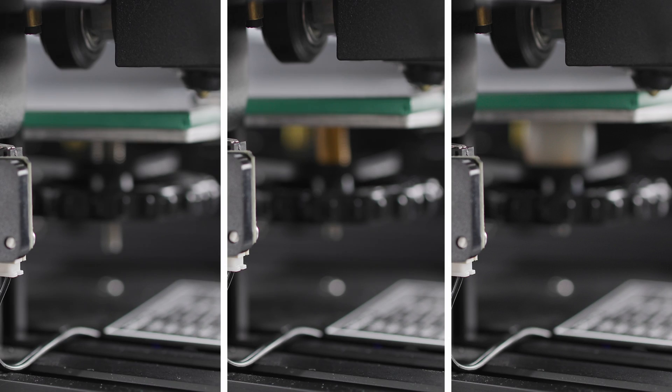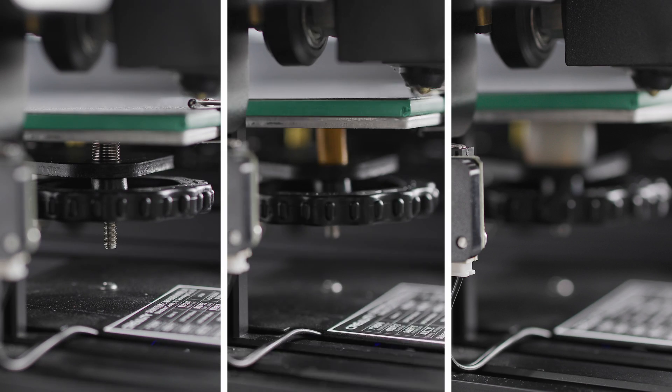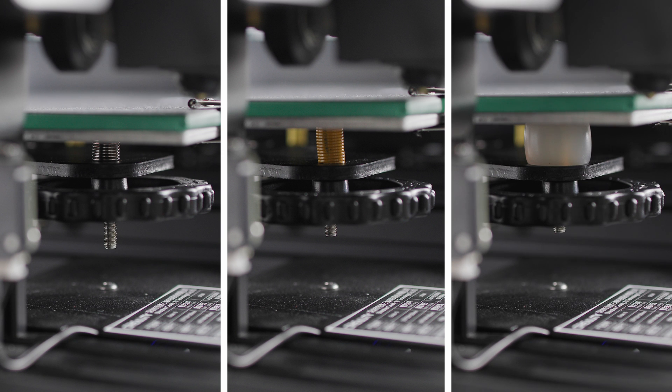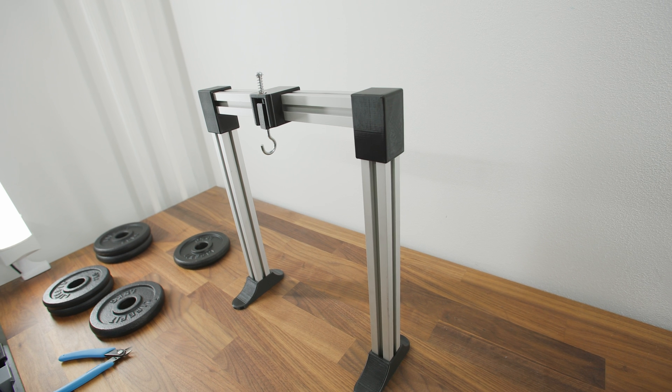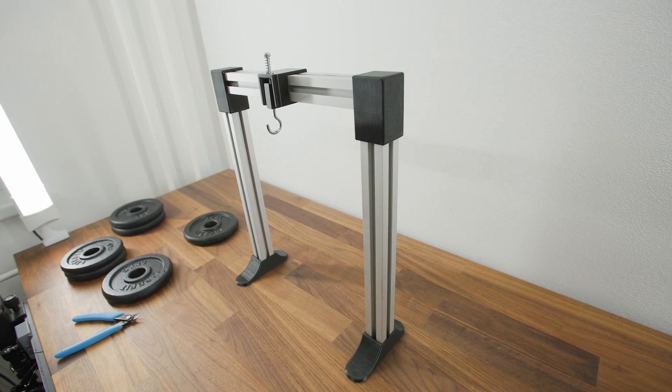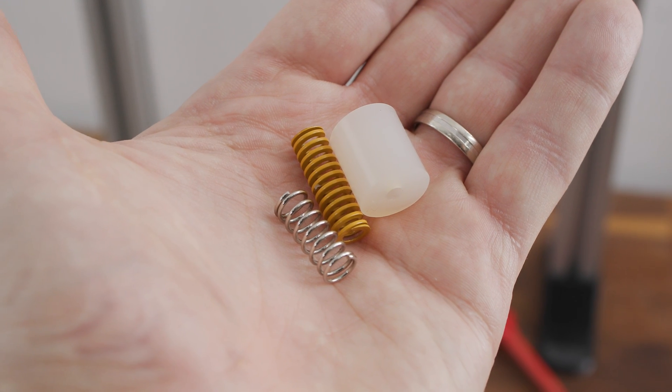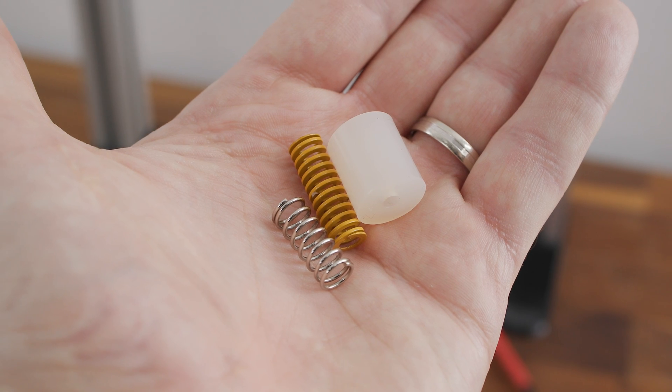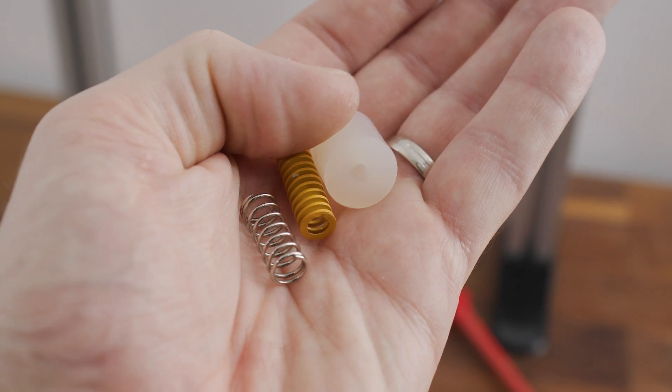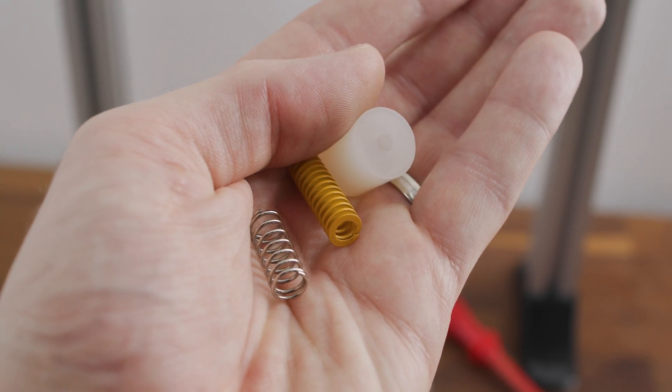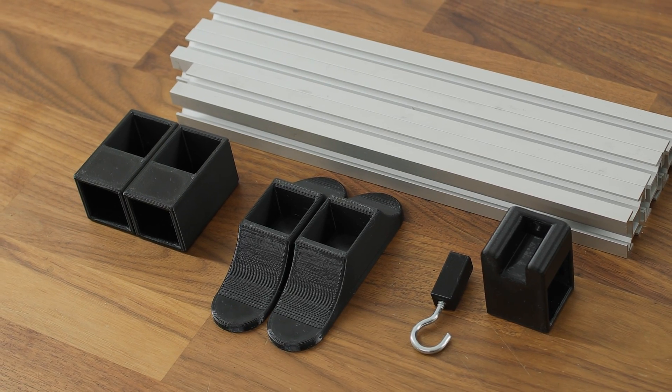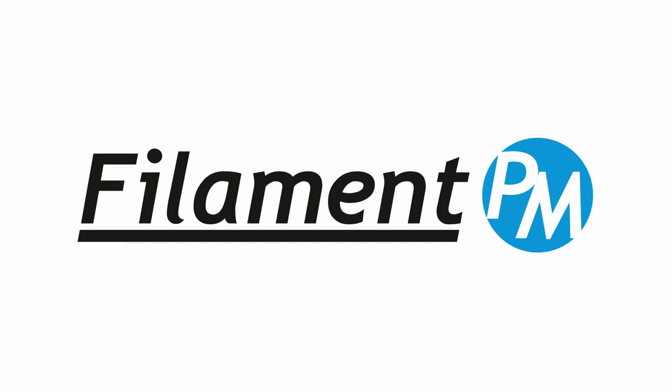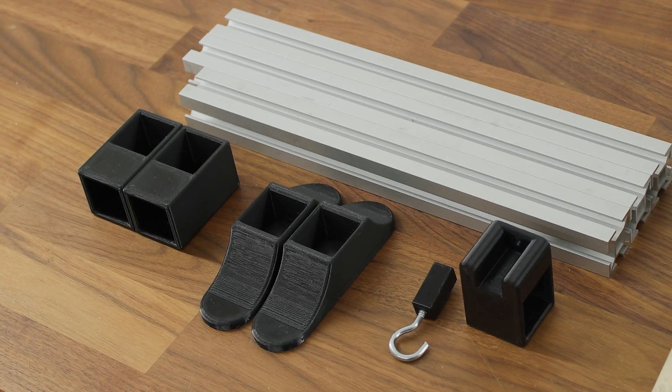Before I tell you what to install under your heated bed, I should probably show you some fancy charts and fun stuff like that first. To show you any charts at all, I designed this tester. On this tester, I am going to test the deformation of the springs and the silicone mounts based on the load on them. I printed the parts for this tester from PETG filament from Filament PM. To whom, many thanks for this filament.